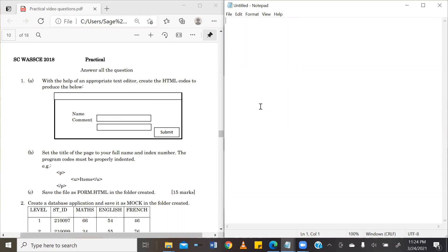B, set the title of the page to your full name and index number. The program codes must be properly indented. C, save the file as form.html in the folder created.